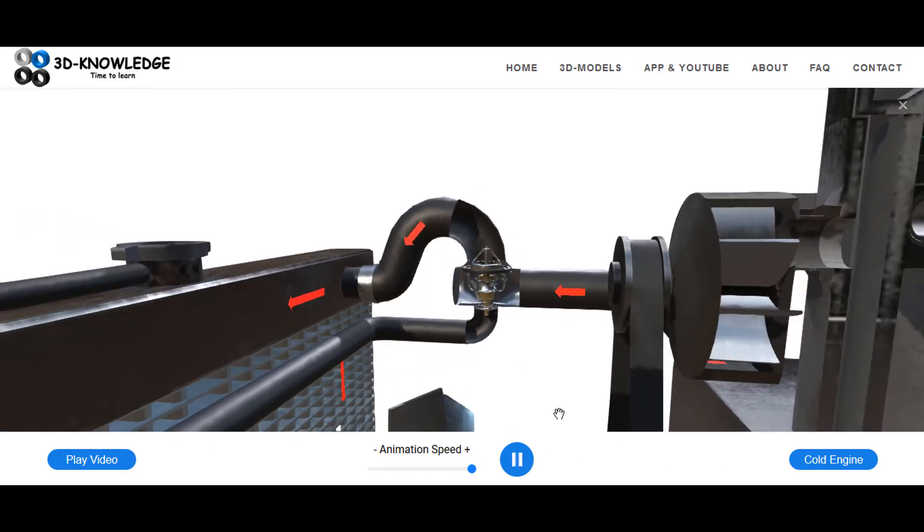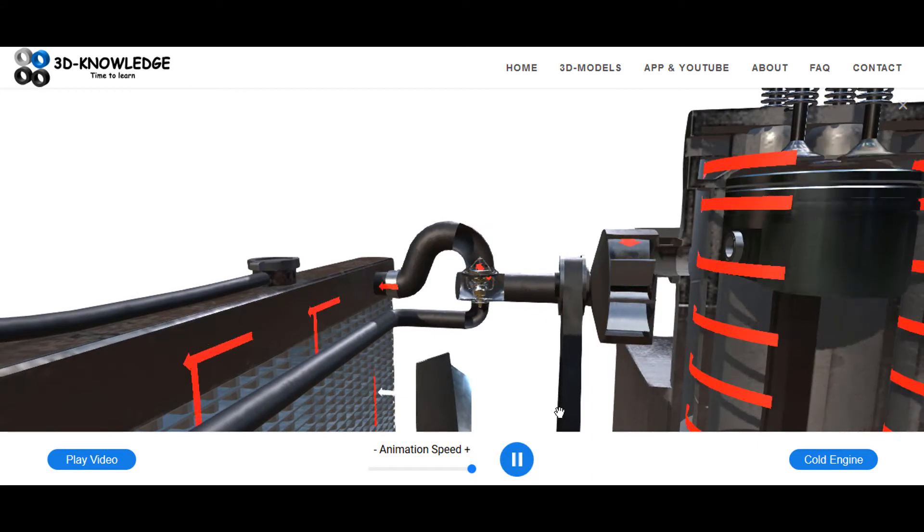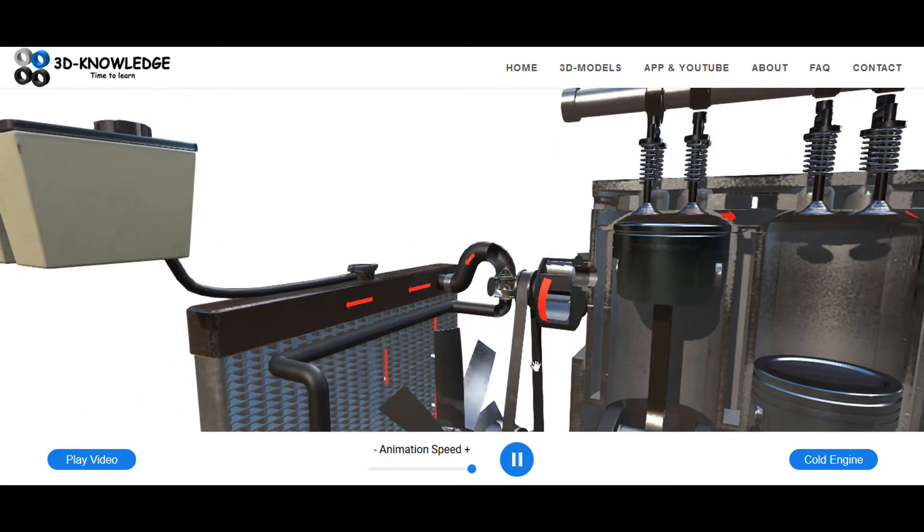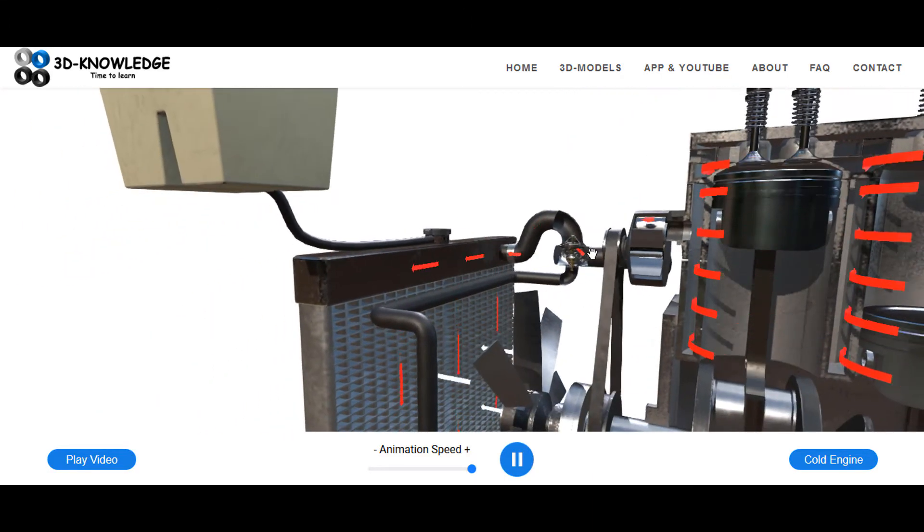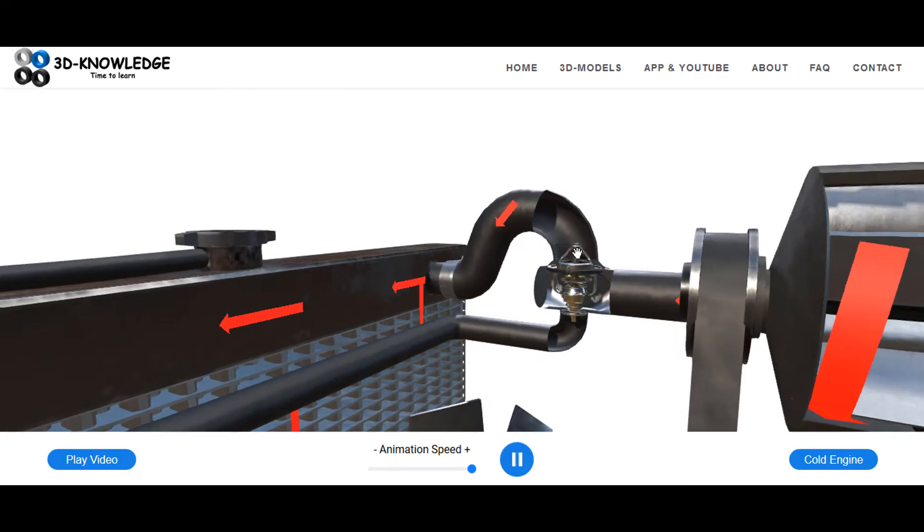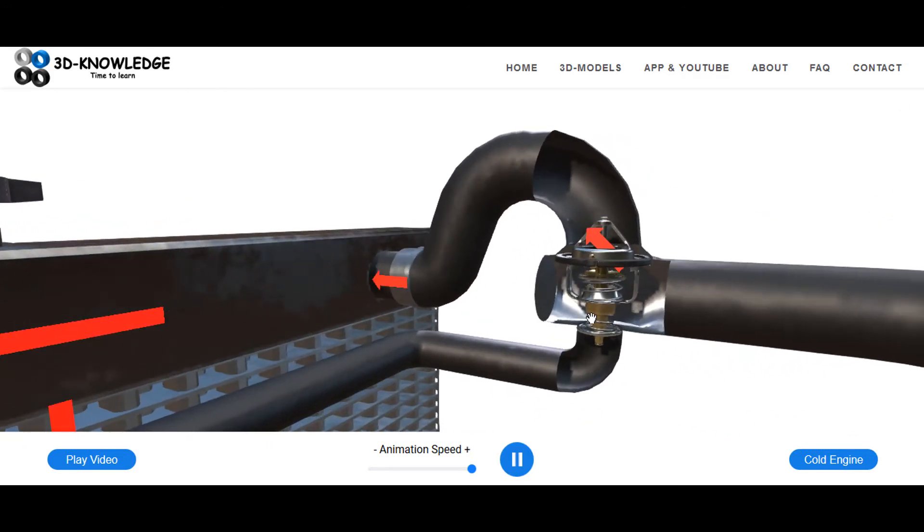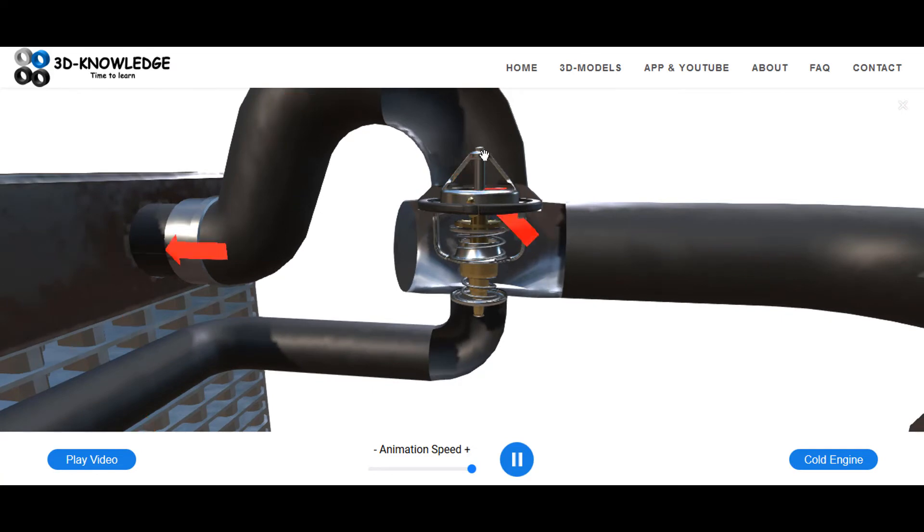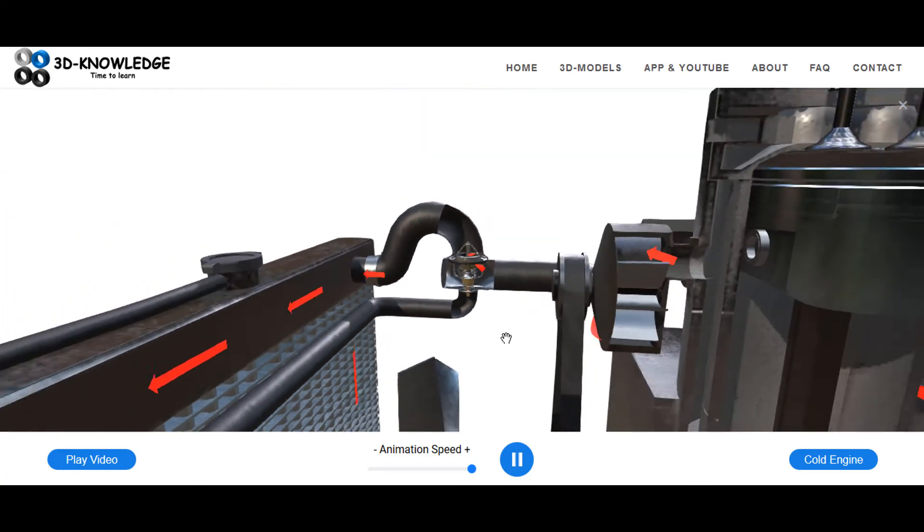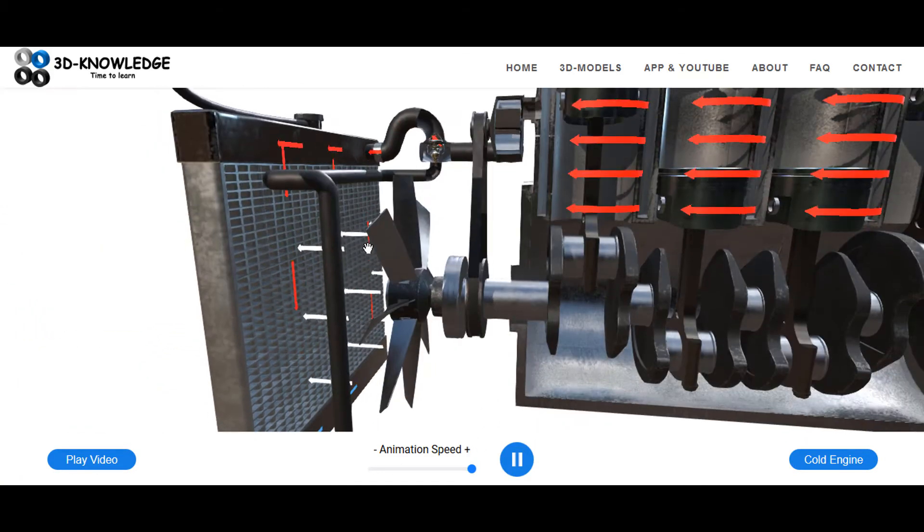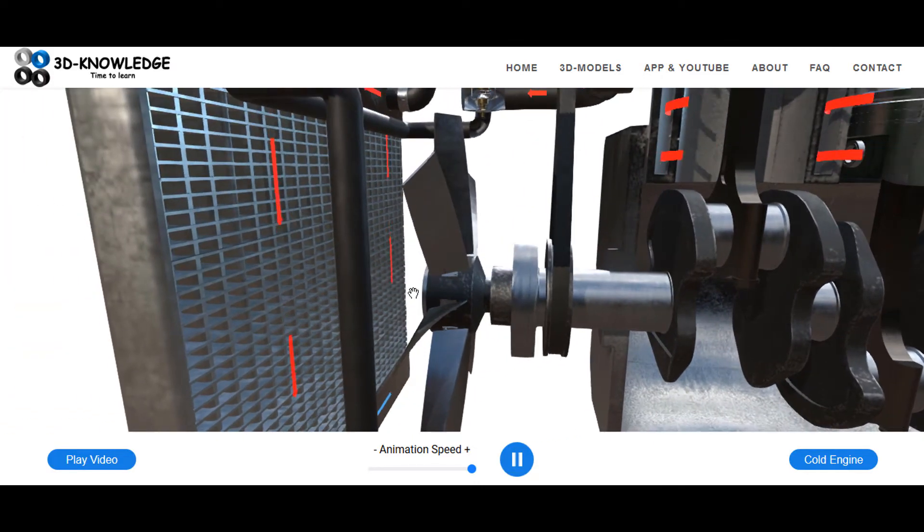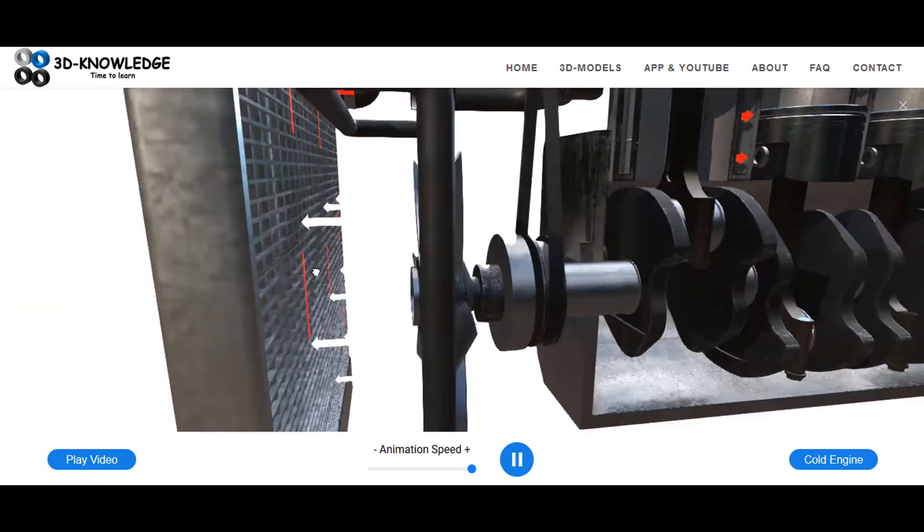And that's essentially what's going to happen here. The thermostat has changed position. This is now closed—the lower valve is closed—and the hot cooling water is going this way. So this time it's flowing to the radiator. The white arrows here indicate air passing over the radiator.